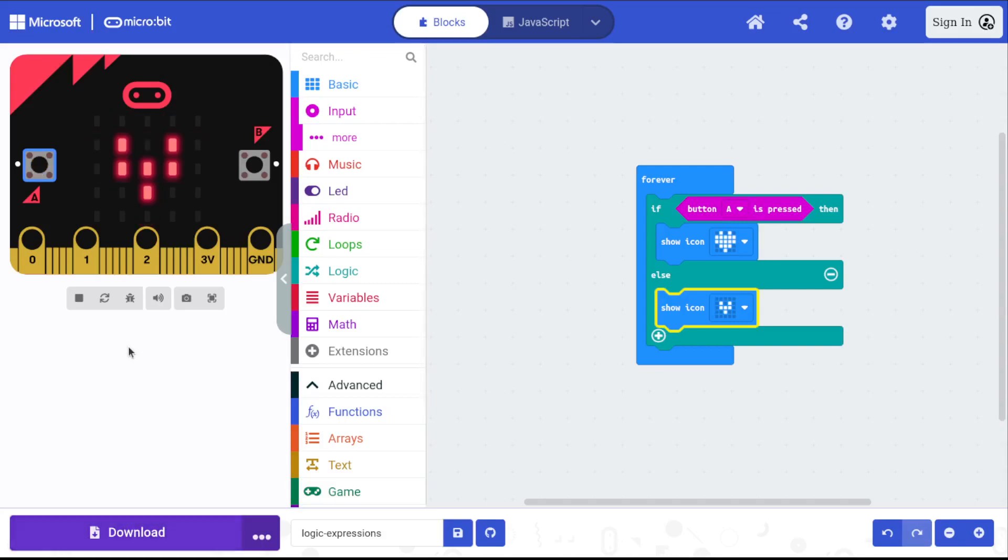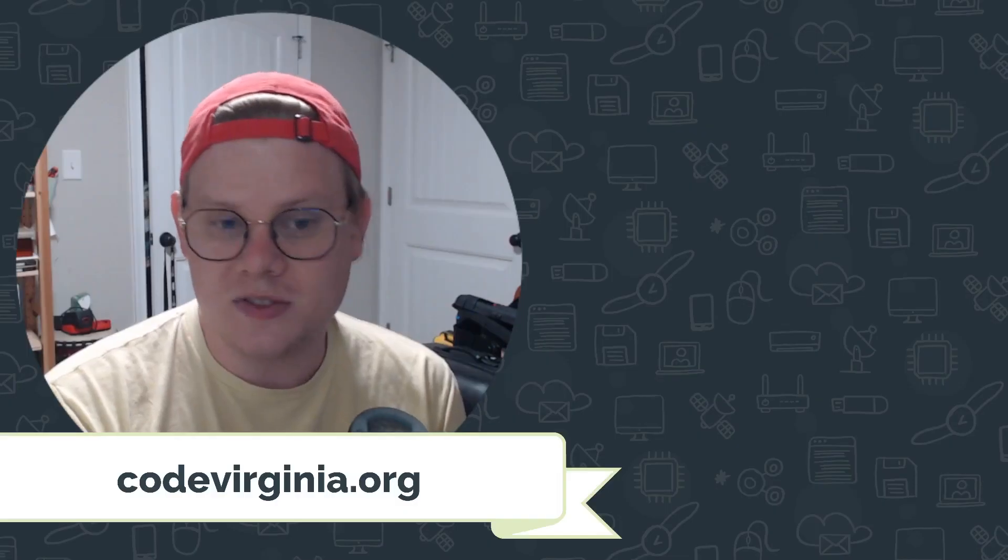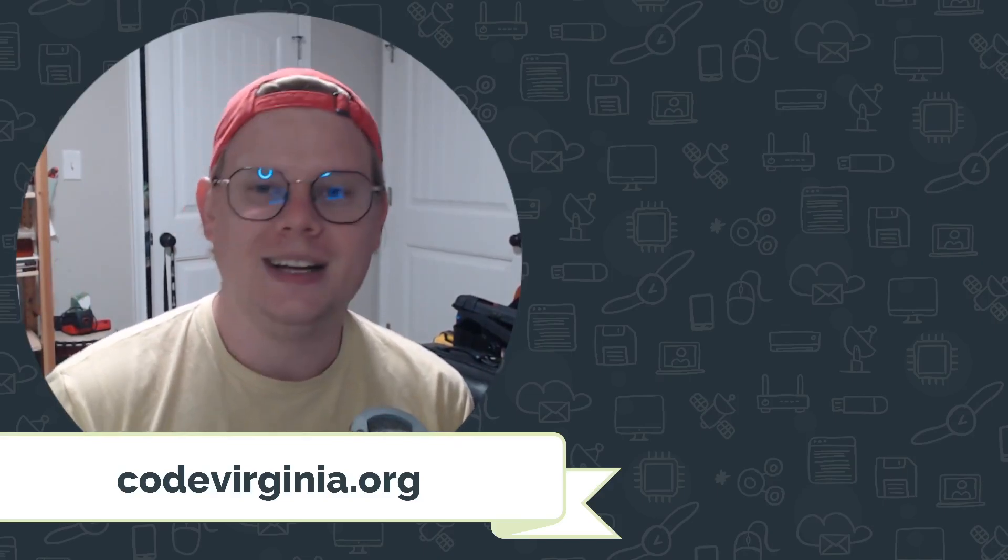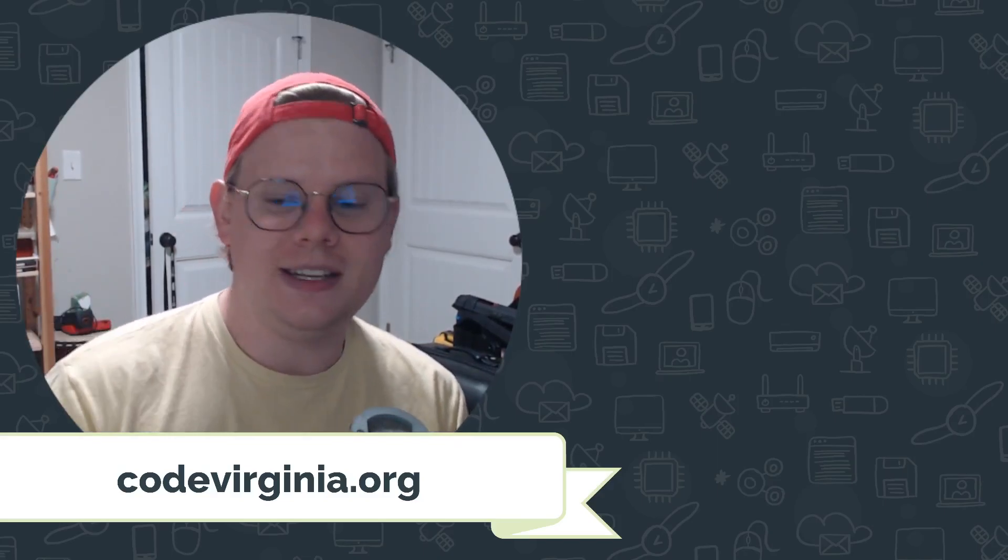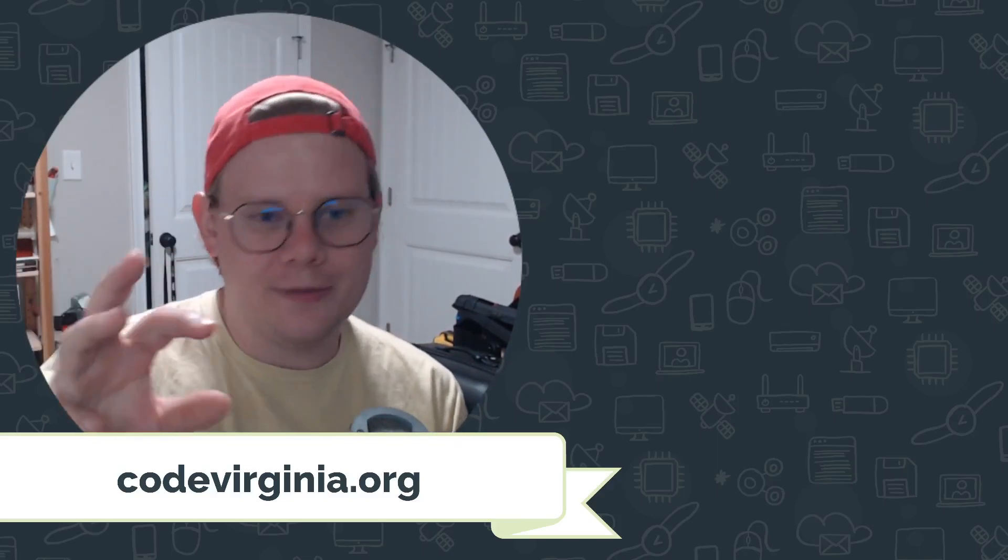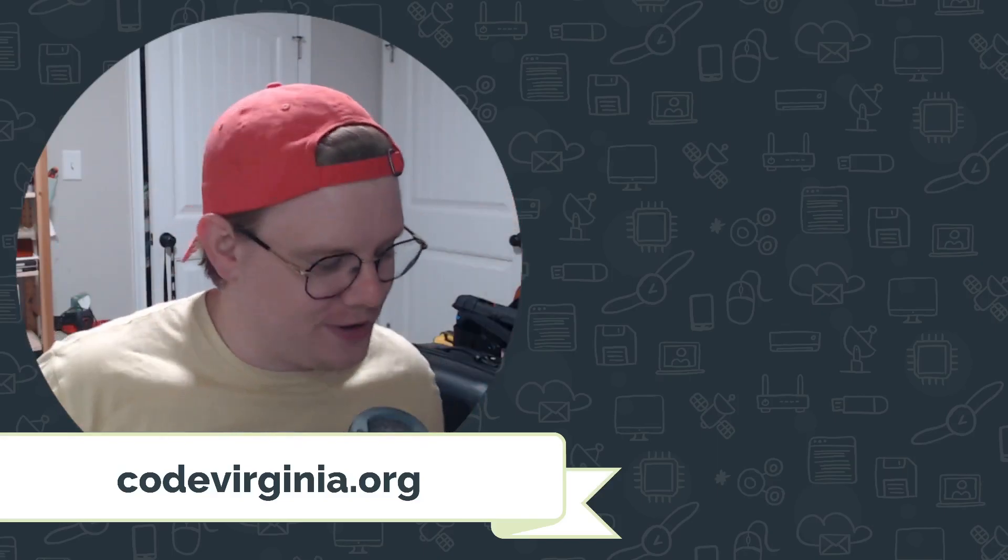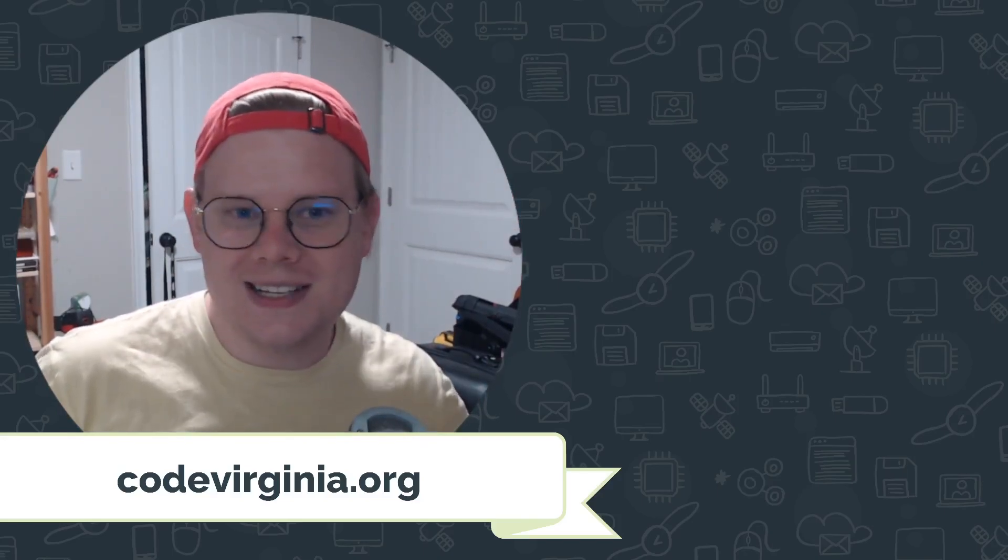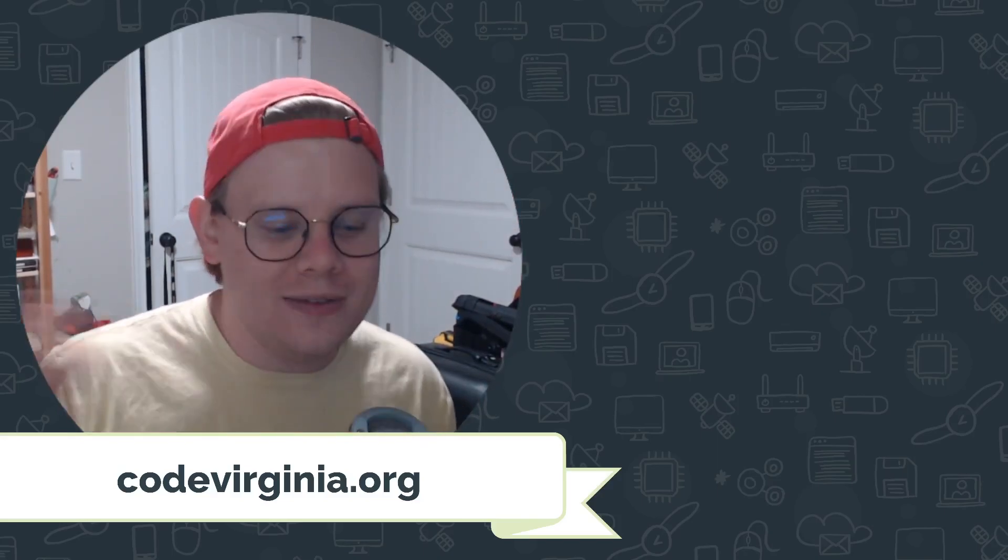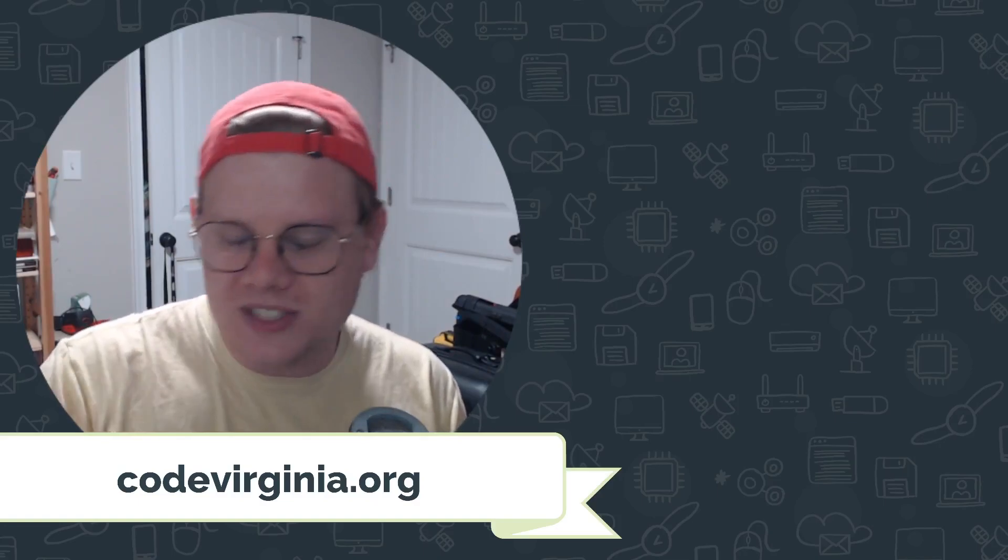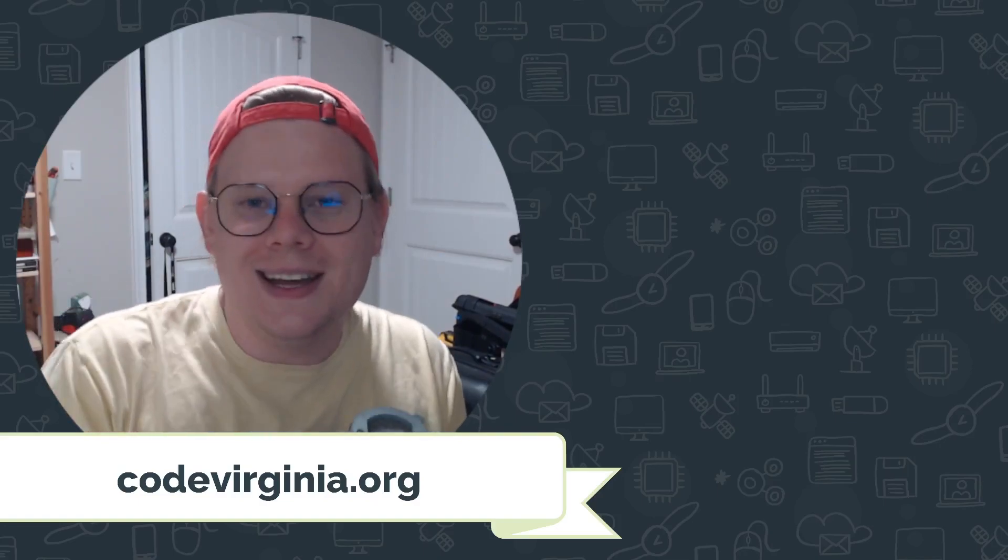So that's the if-else block. This is a fundamental building block of so many things to build with your micro:bit. So definitely look around for some of those hexagonal true-false blocks. See if you can get creative with if-else blocks and see what you can make.